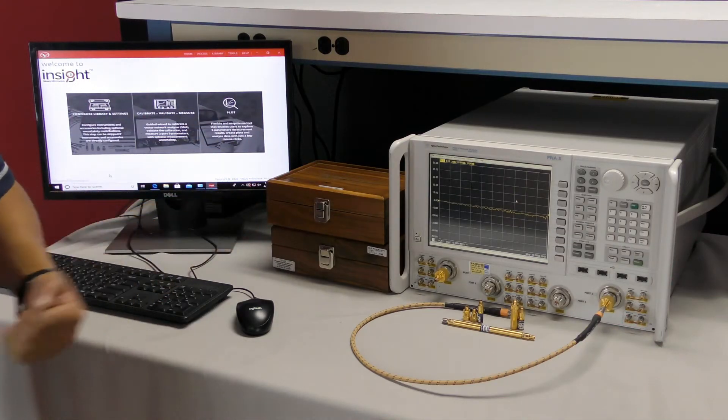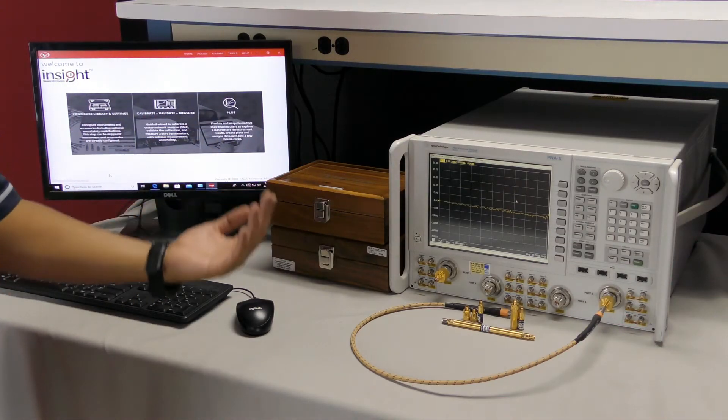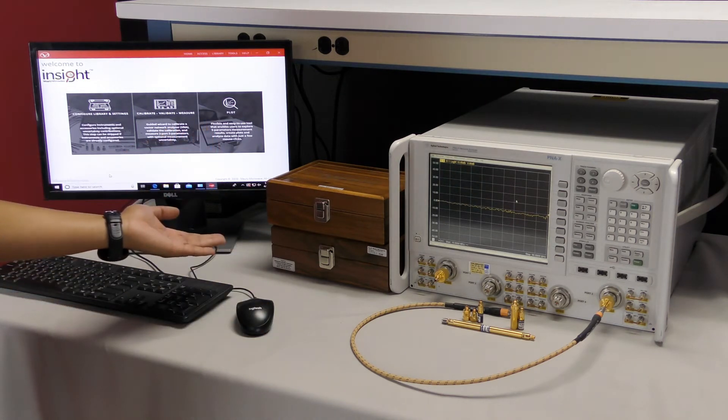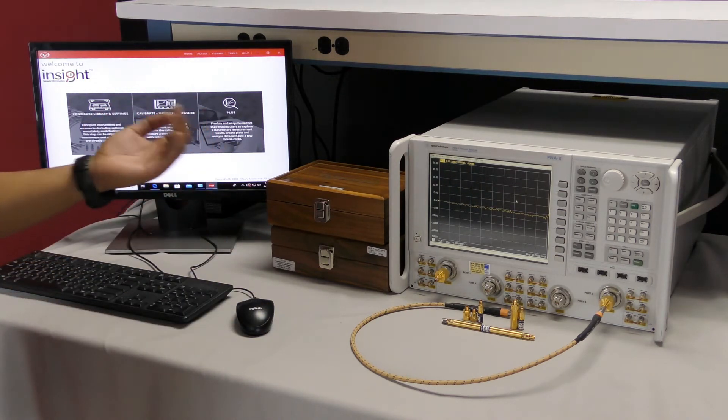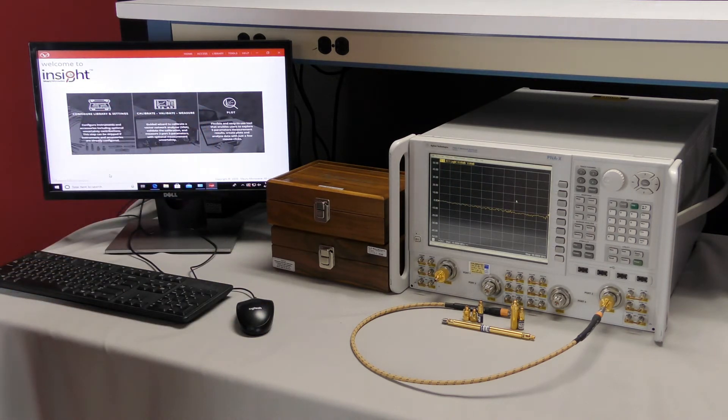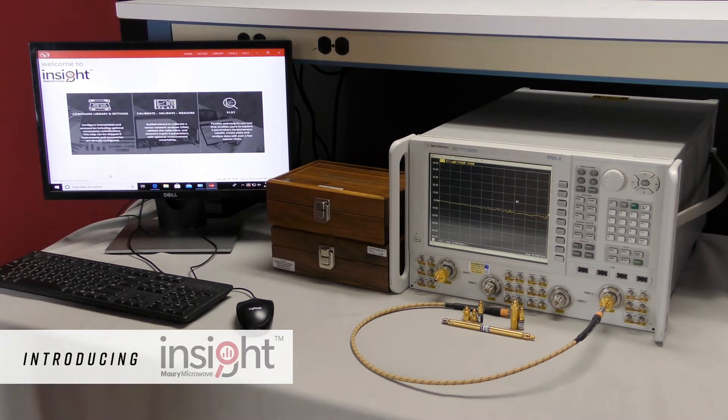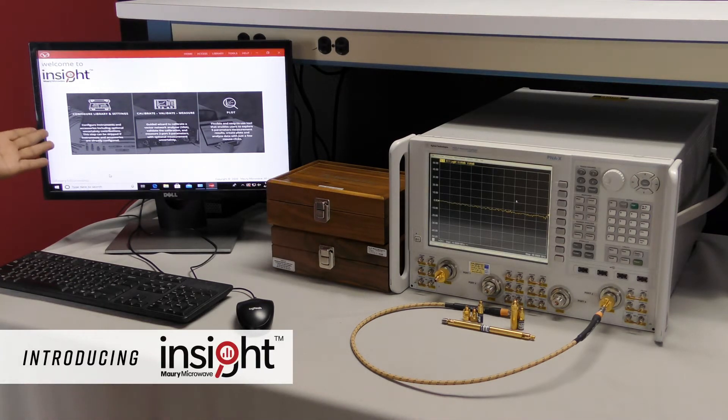In front of me, I have a typical S-parameter measurement system comprising of a VNA, cable assembly, VNA calibration kit, and VNA verification kit. This is likely similar to what you have in your lab, but the only difference is that my system is being driven by Maury Microwave's Insight software platform.